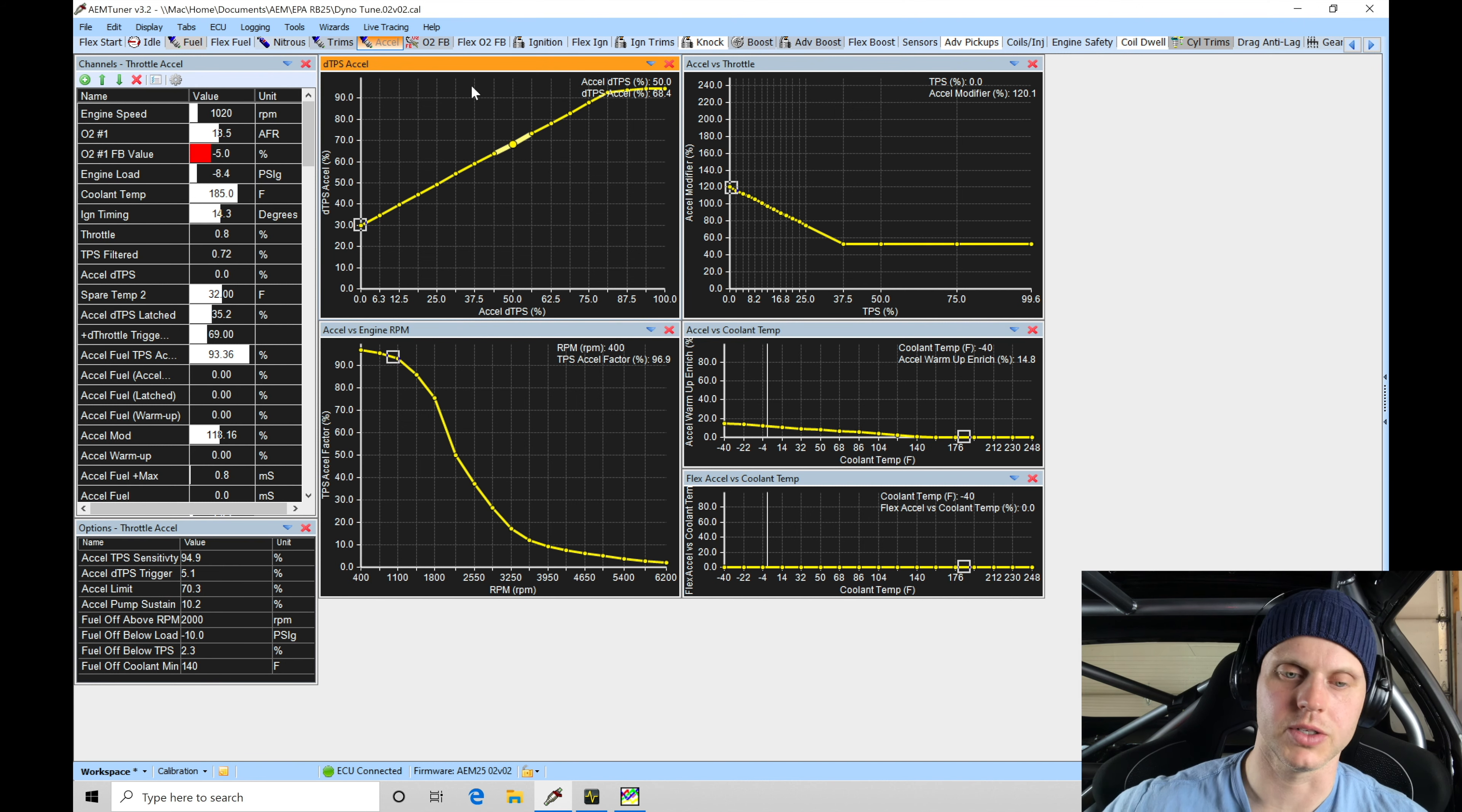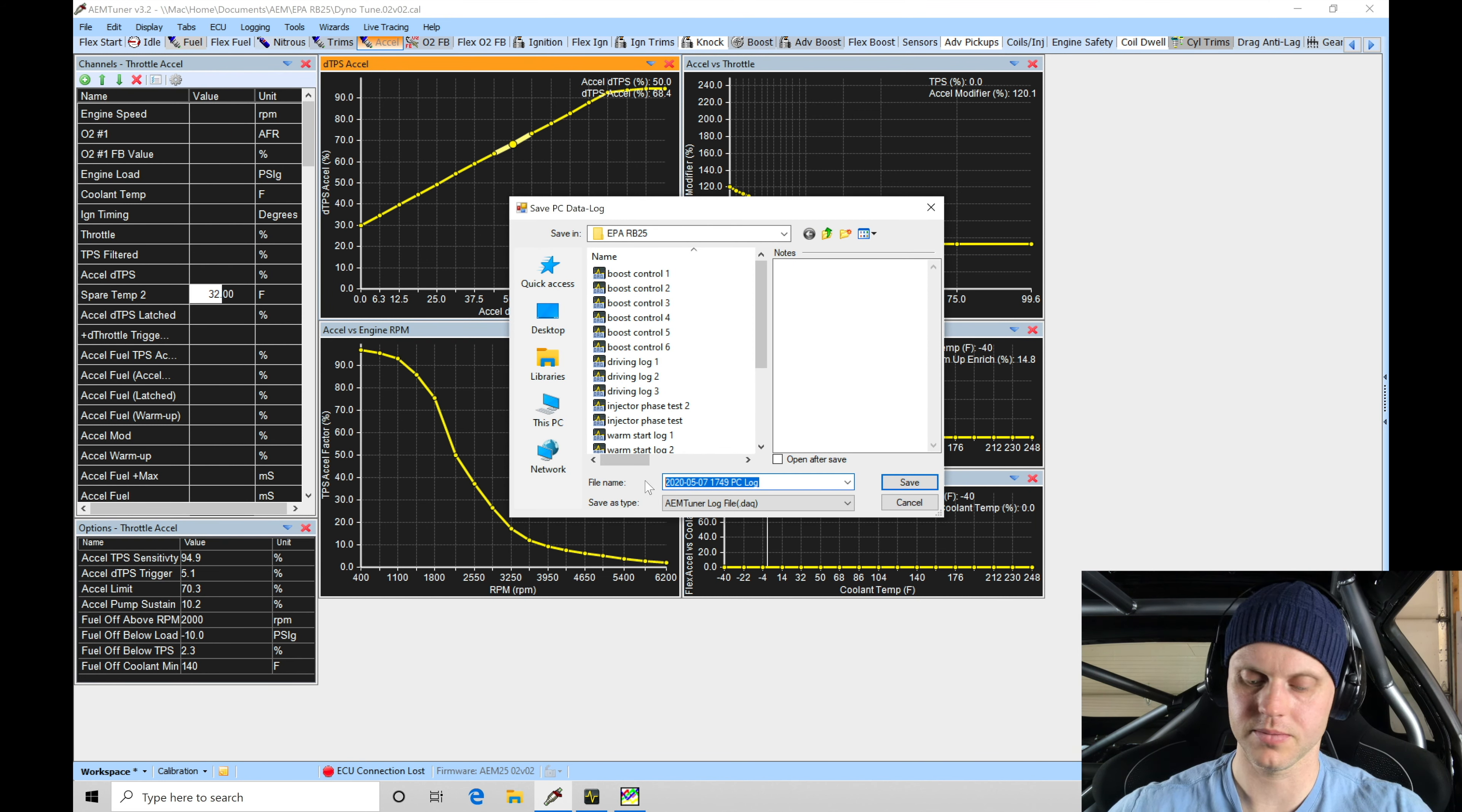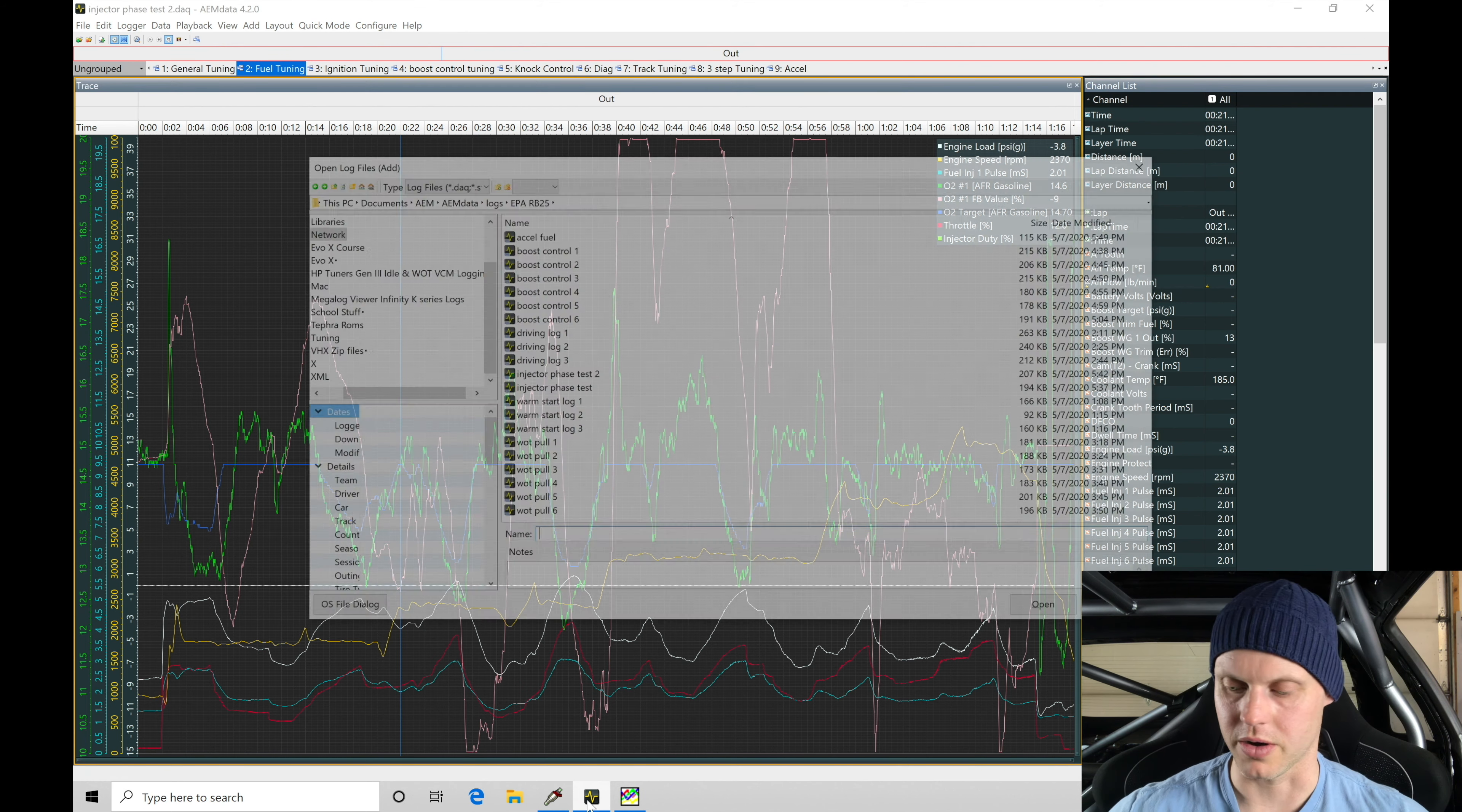All right, let me go and stop our data log here. Let's go double check this. Let's open it up here in our data logger.